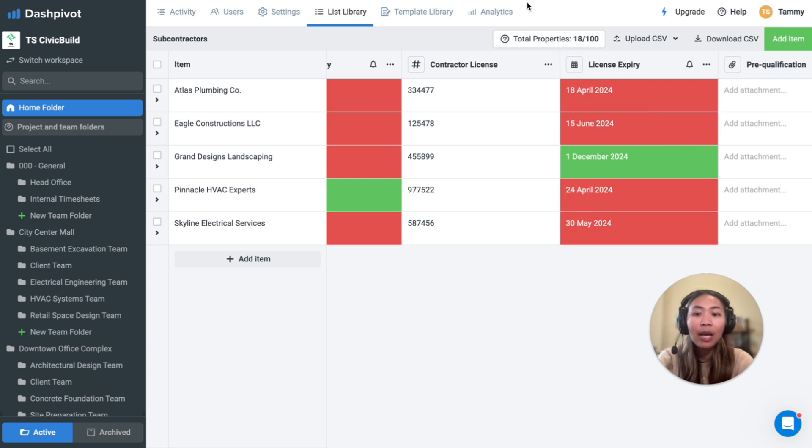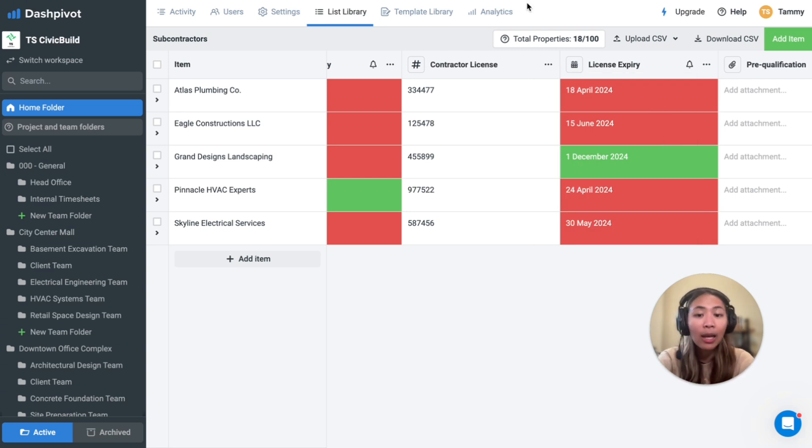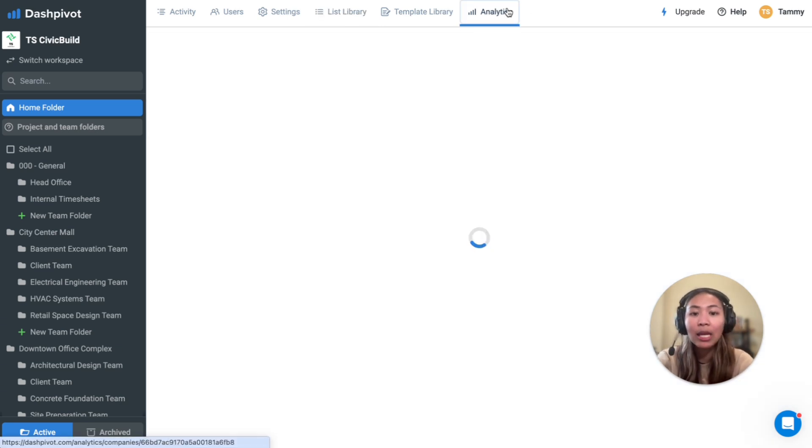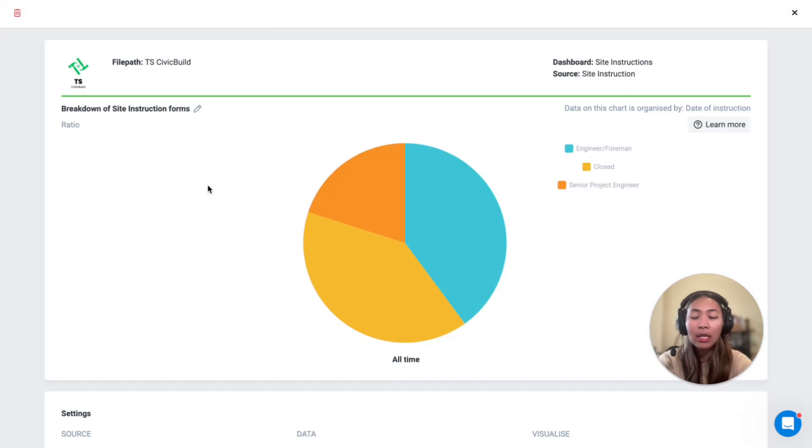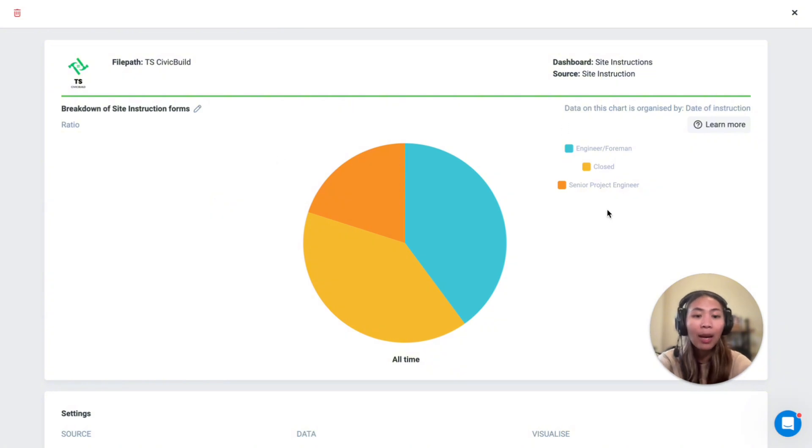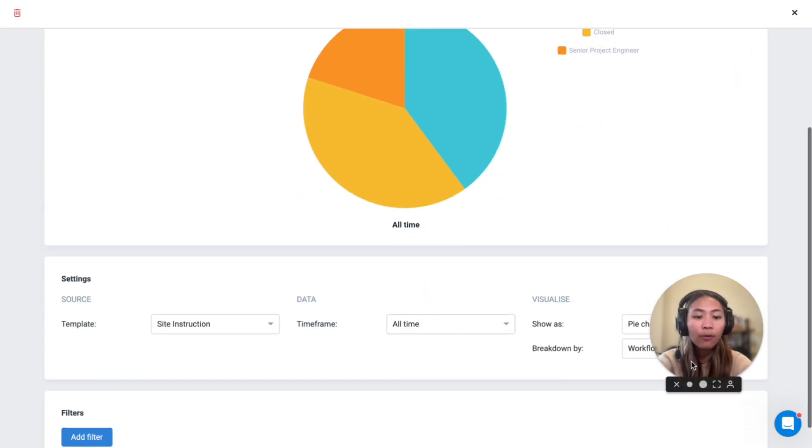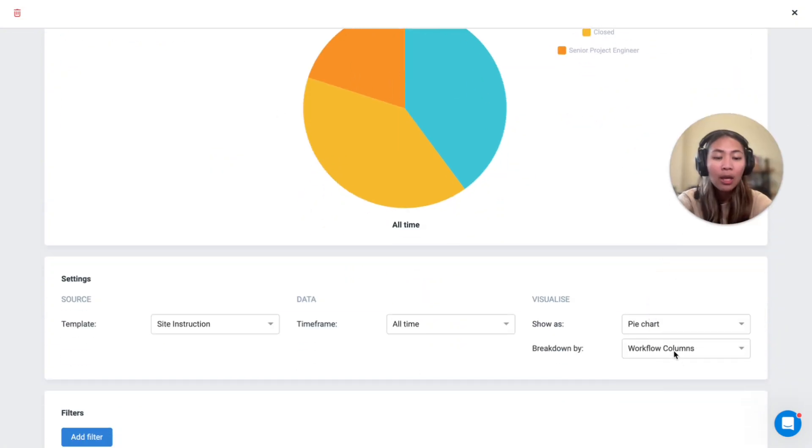Information captured within your site instructions can then be analyzed further using analytics. For example, I've set up a ratio chart here to display the site instruction forms created broken down by the workflow columns.